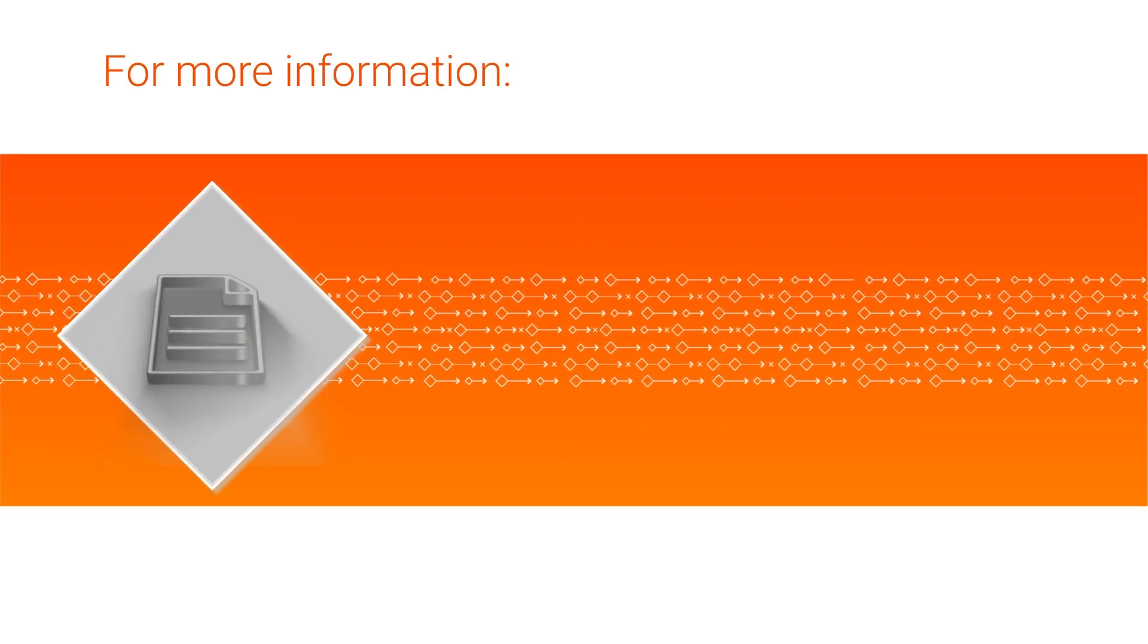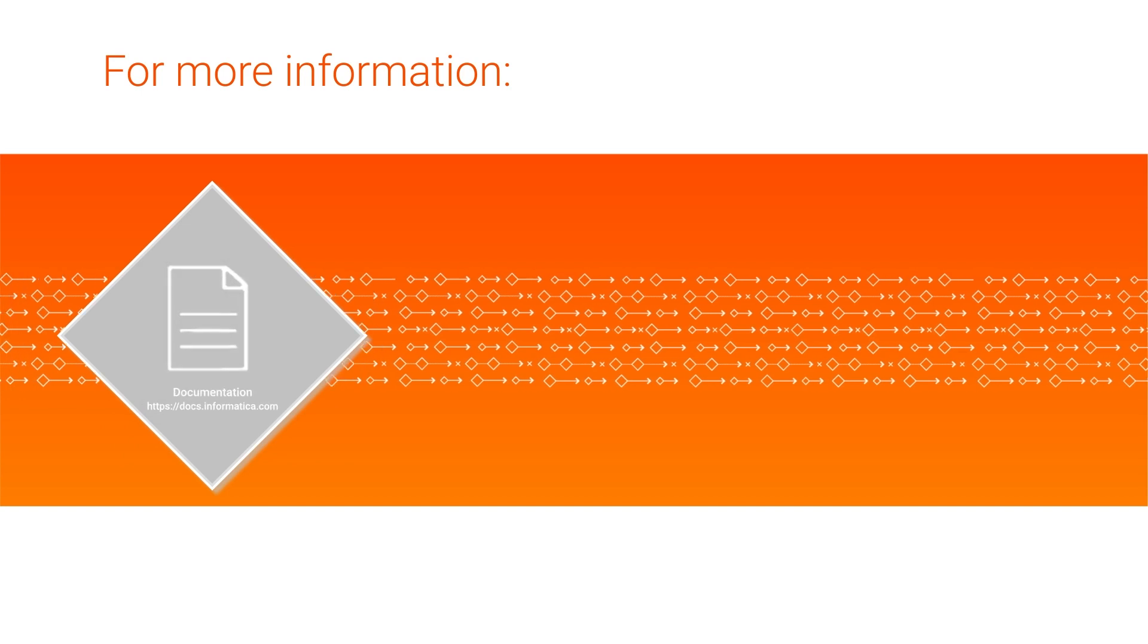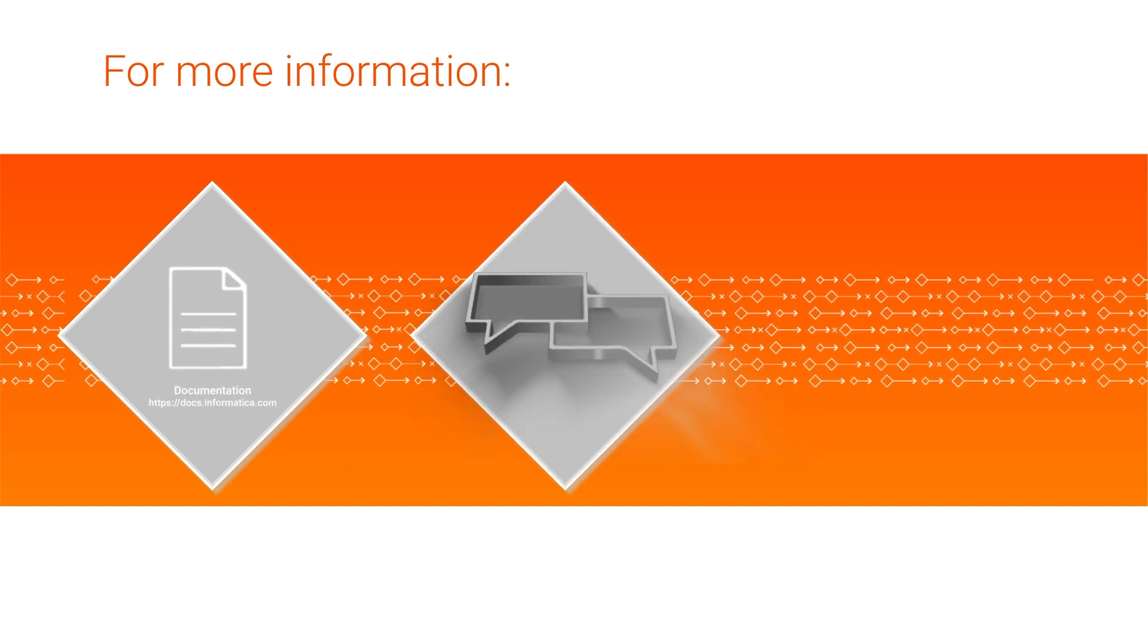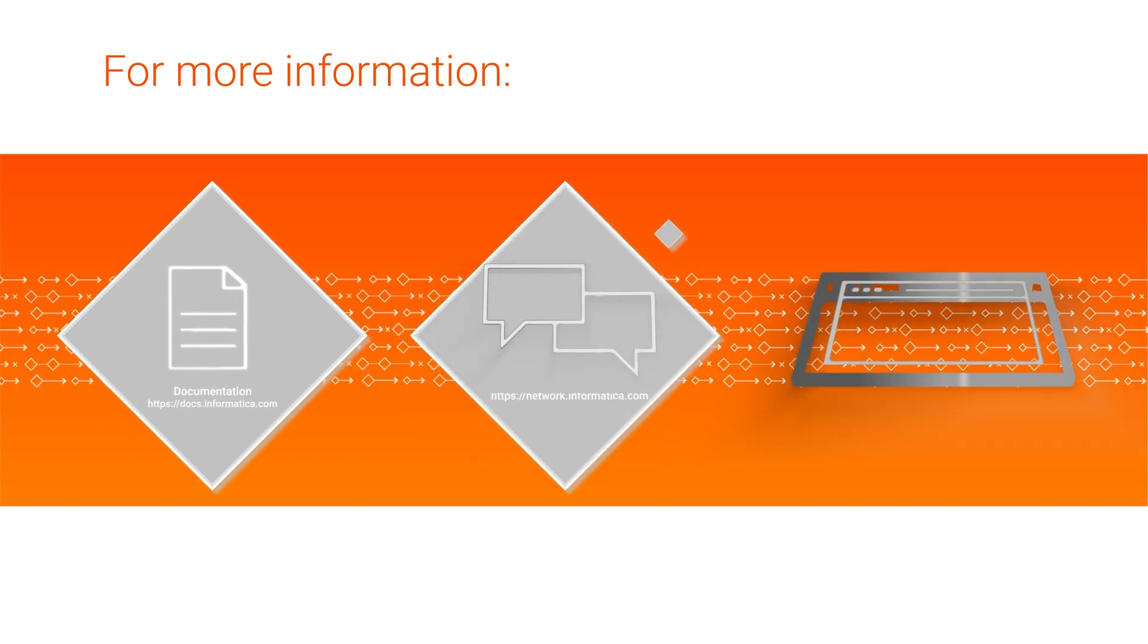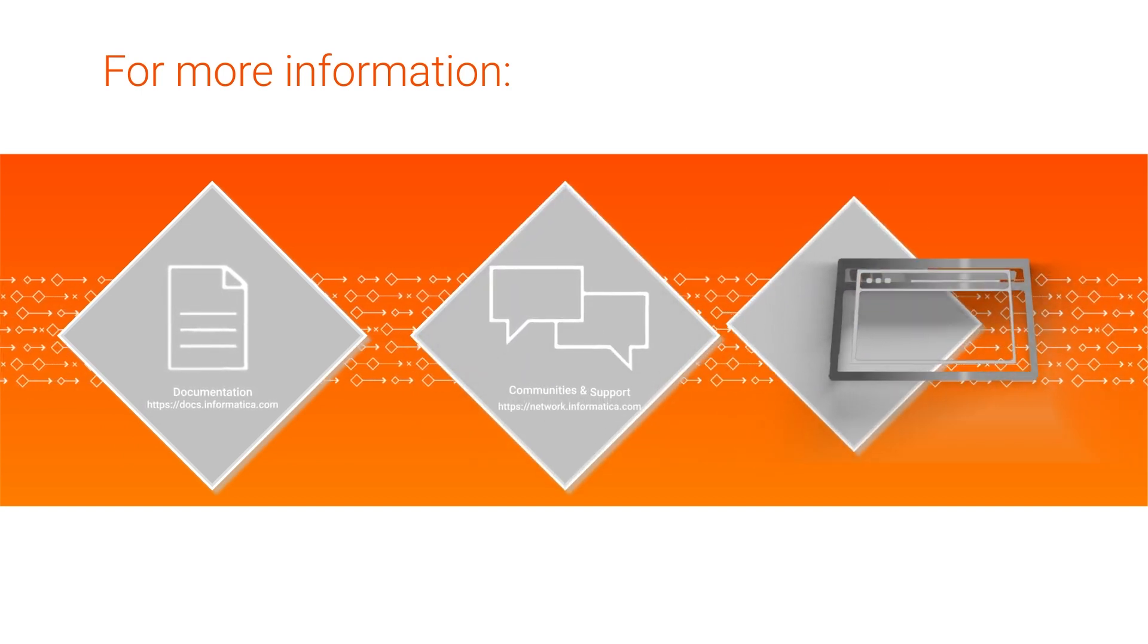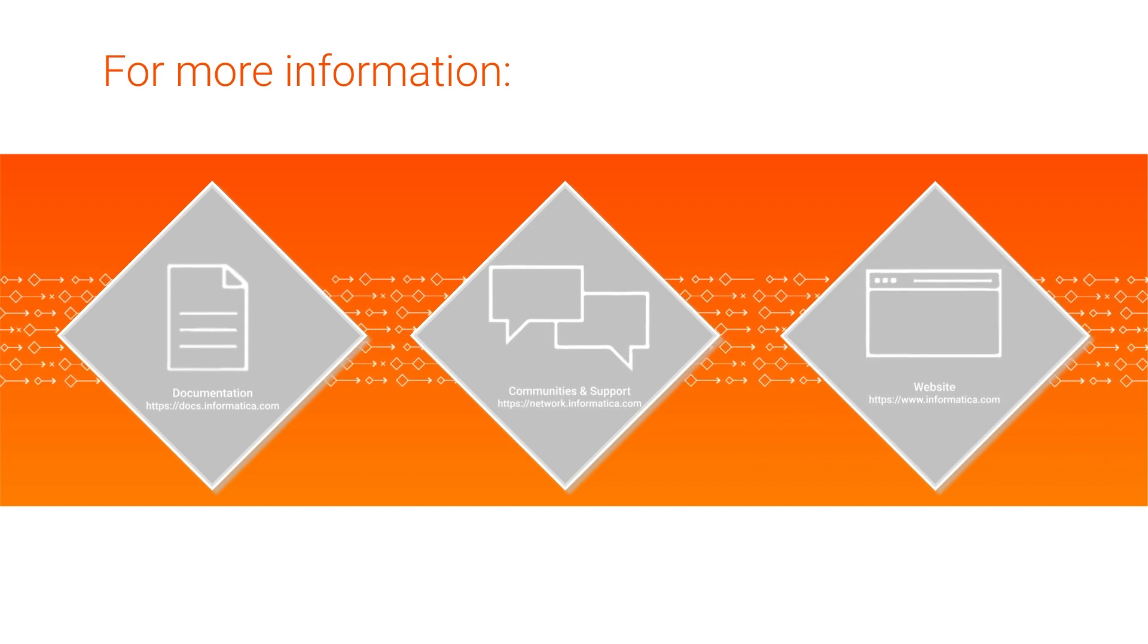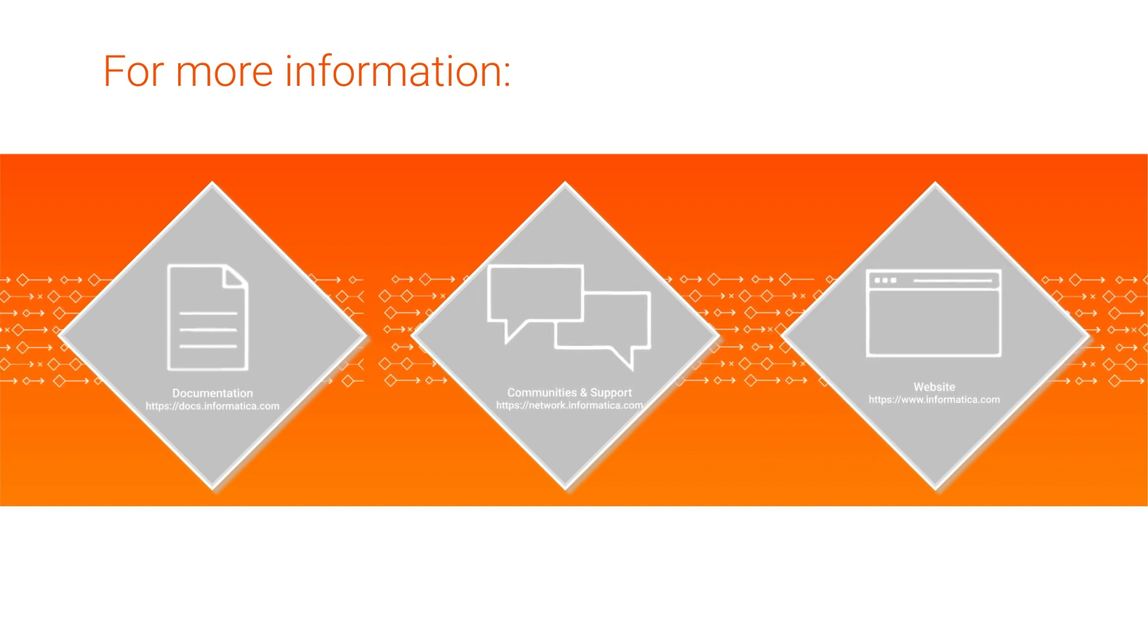For more information, check out the documentation for the Hierarchy Processor Transformation in the Data Integration Help. Visit our community and support hubs, or check out our website.